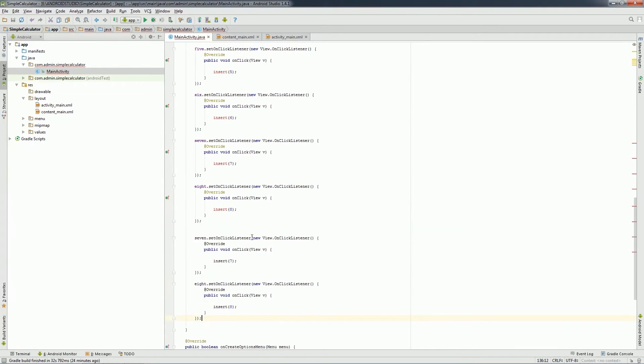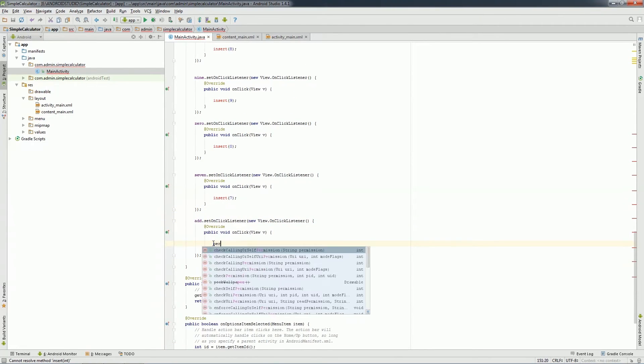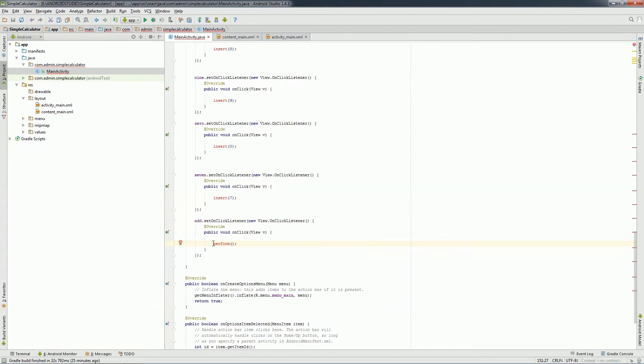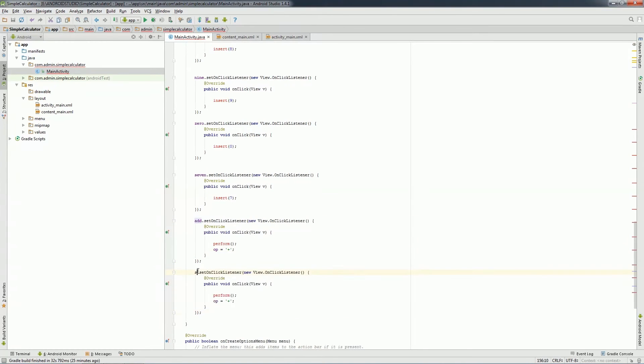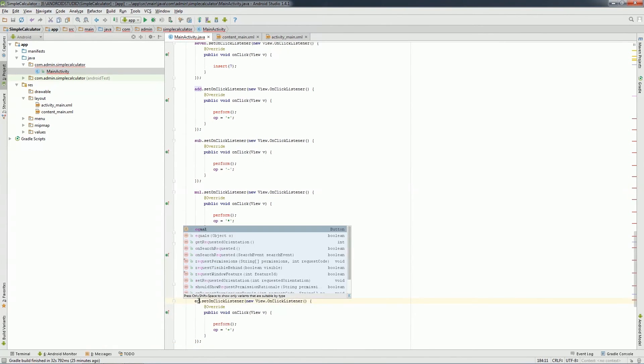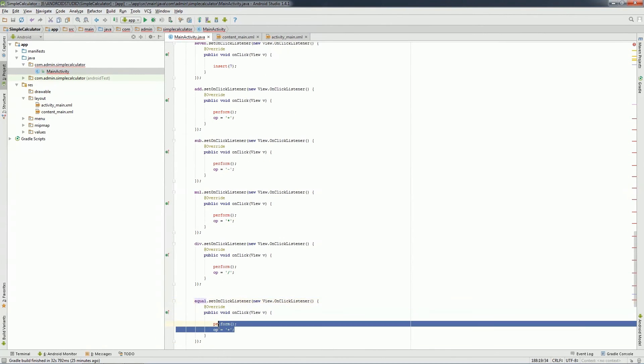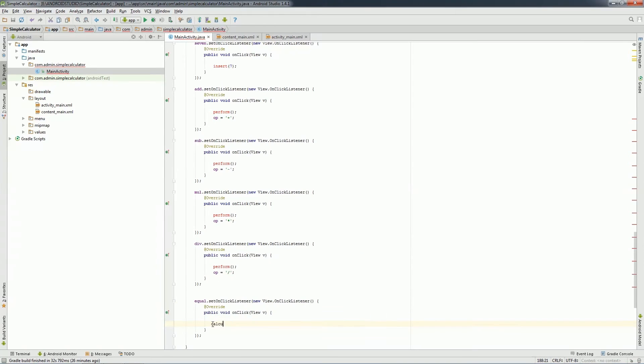For operation button onClick, I'll create perform function. In clear button, I'll create a function named Reset.